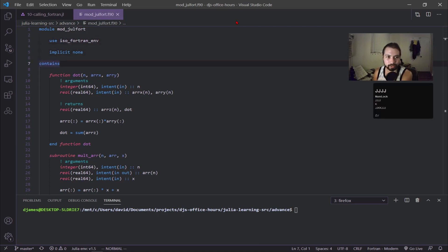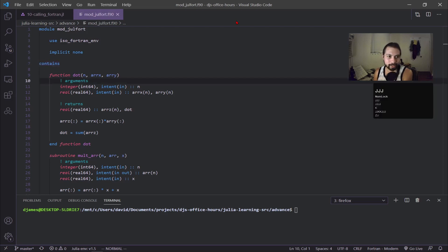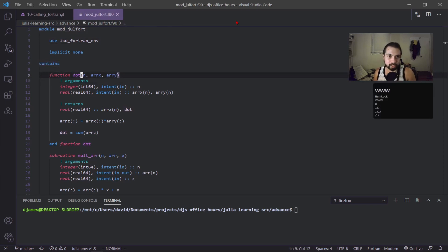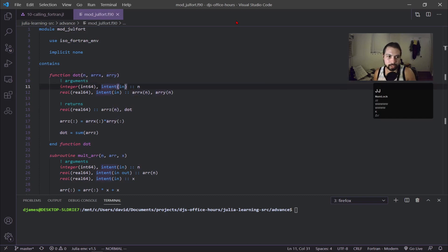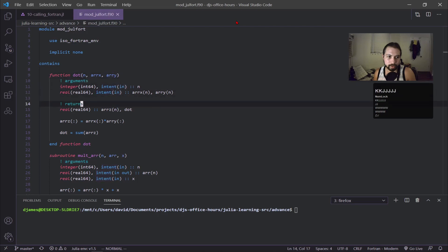I'm going to go into what this Fortran code is and then we'll go into how to call these different functions and subroutines. In here you can see I have a function called dot and this is just doing the dot product. I have n, the size of array x and array y.